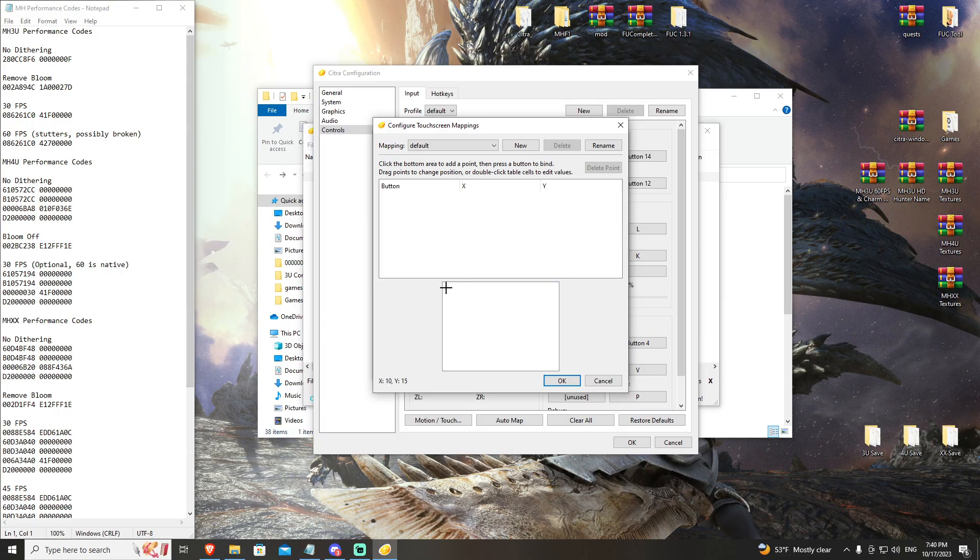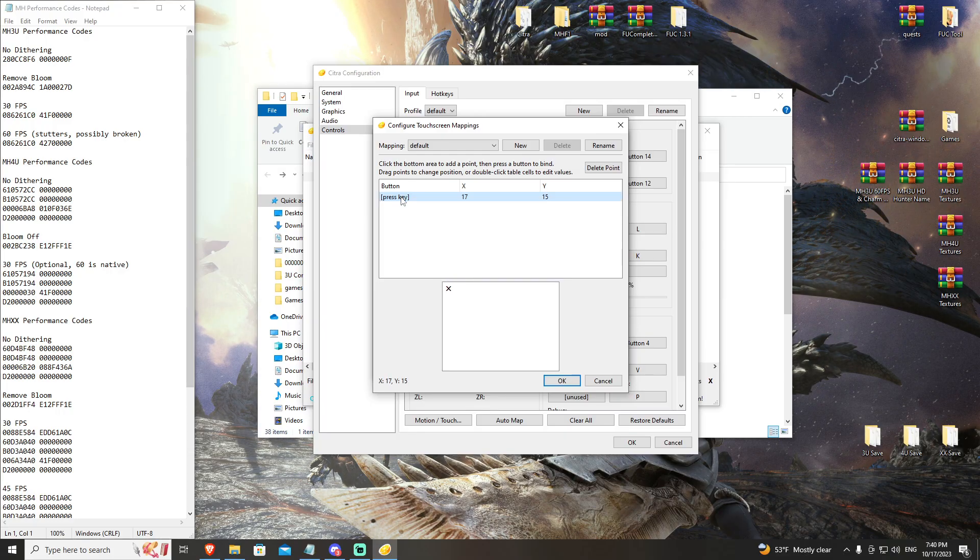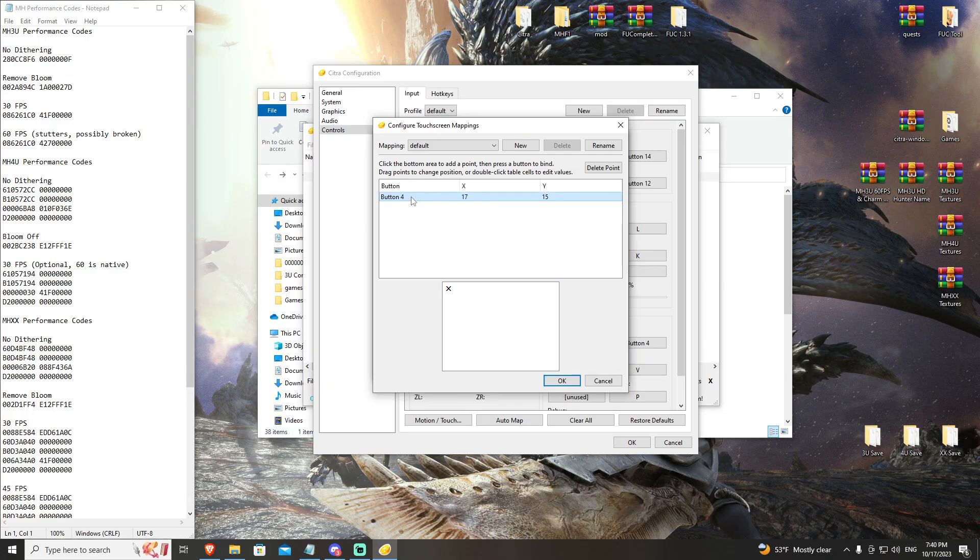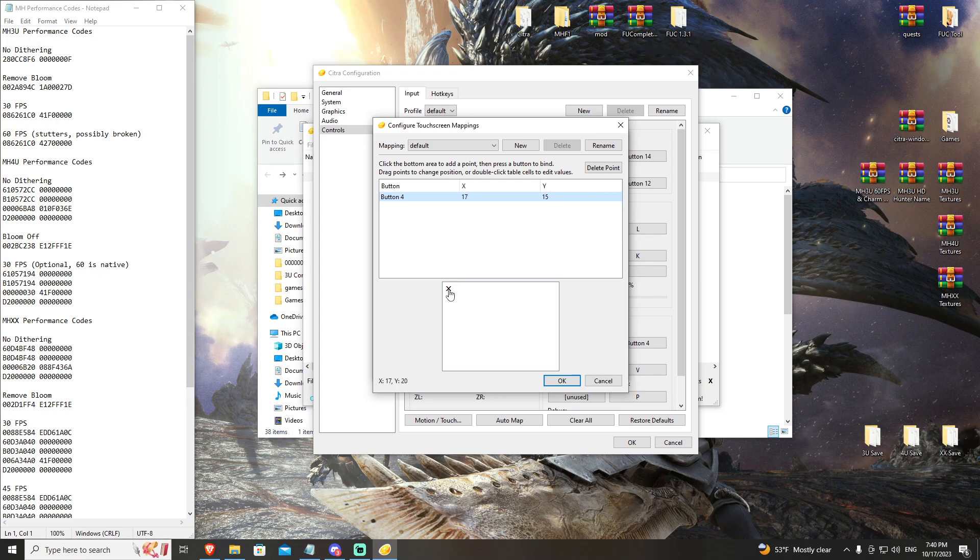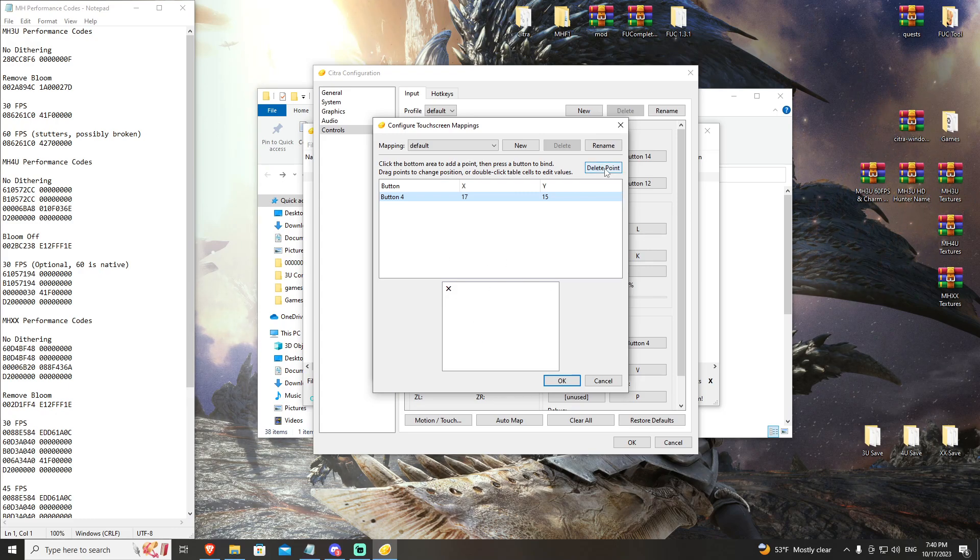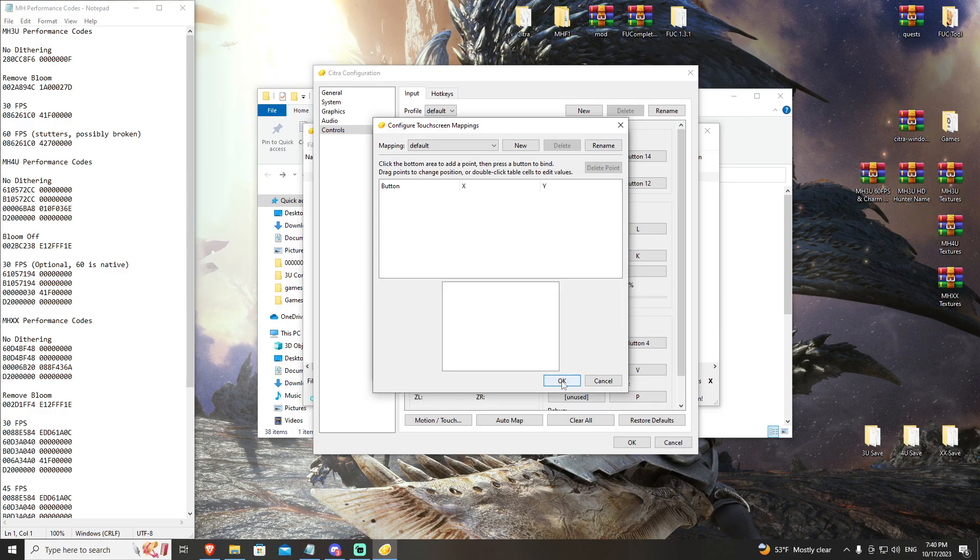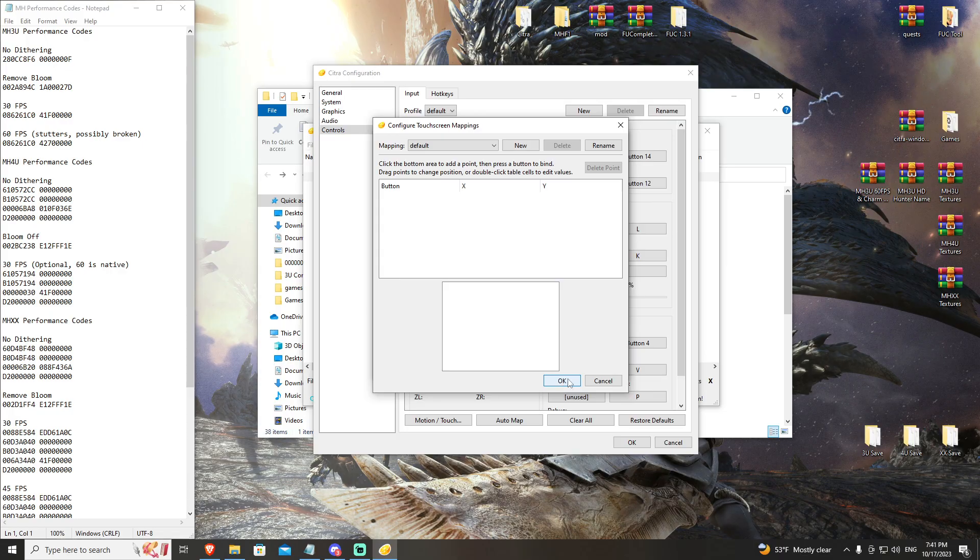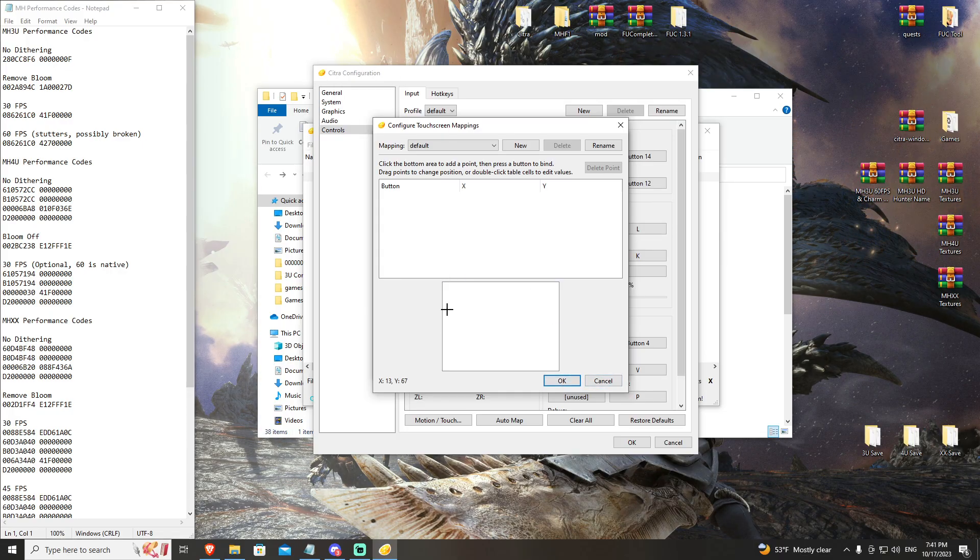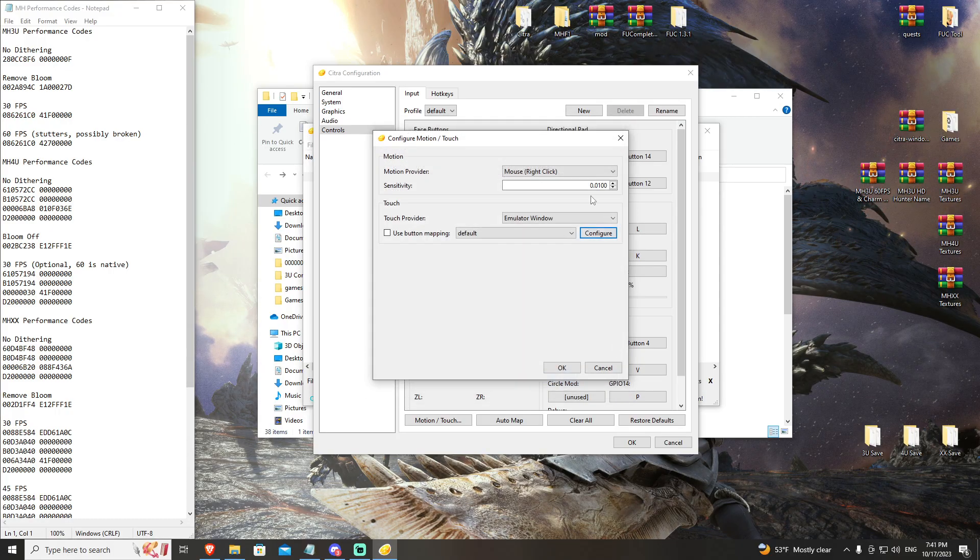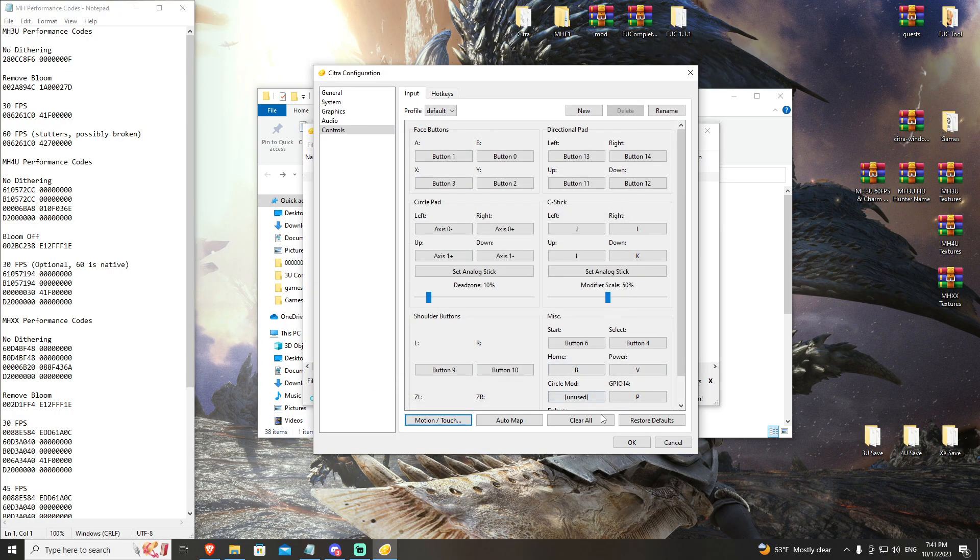You can click on that and then you can map a key to be that touch point. So anytime you touch your control, it will click there on the touch screen. Very useful tool. We're not going to set that up in this tutorial, but you are welcome to in any of your games, go in game, pull up the Citra configuration, and then you can see what your touch screen looks like in game and map out what you need. For now, we're going to leave that as is.